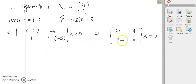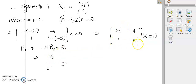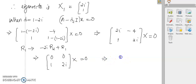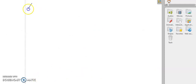Row reducing: take R₂ + R₁·(1/(-2i)), operating similarly as before, we get the first row zeros out. This gives x₁ + 2i·x₂ = 0. Setting x₂ = t gives x₁ = -2it. So the second eigenvector X₂ = [-2i, 1].